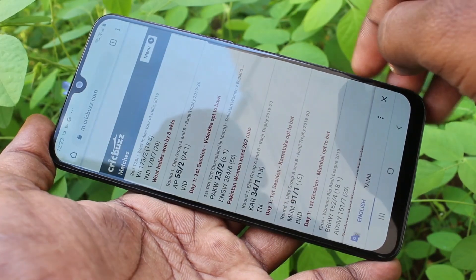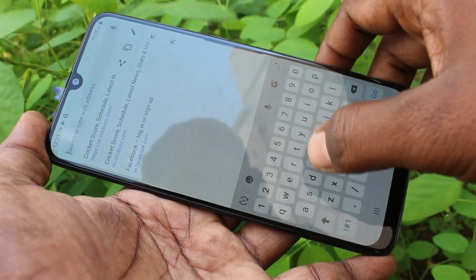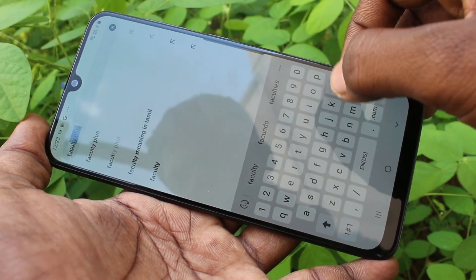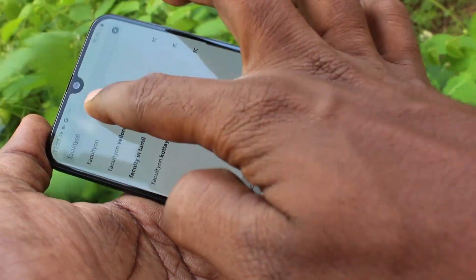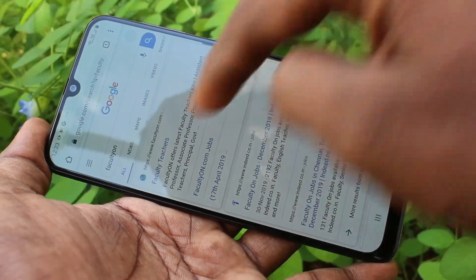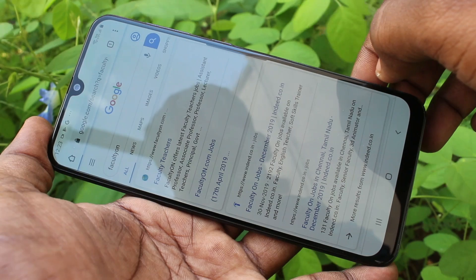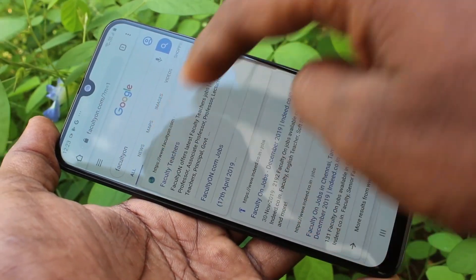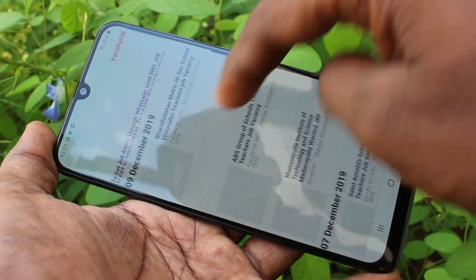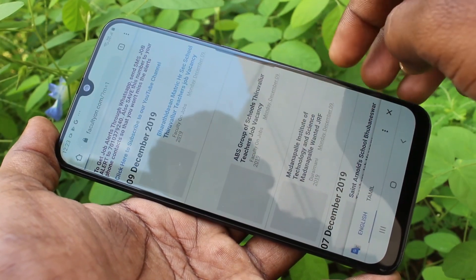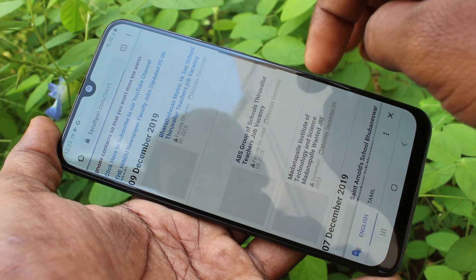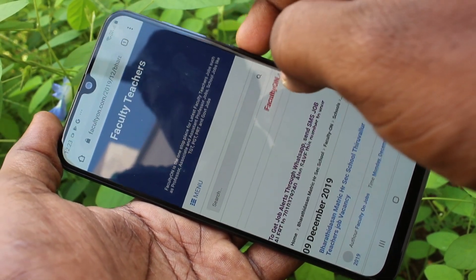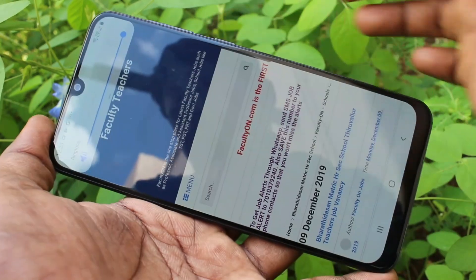Here I open Google Chrome and search something, then click on a website. I open a job page and take a screenshot.